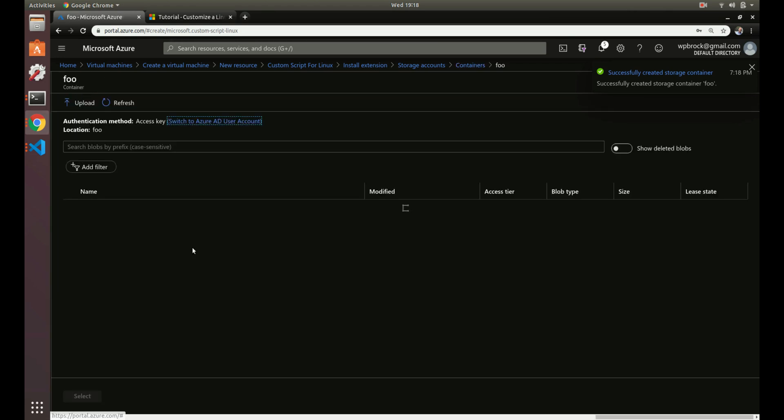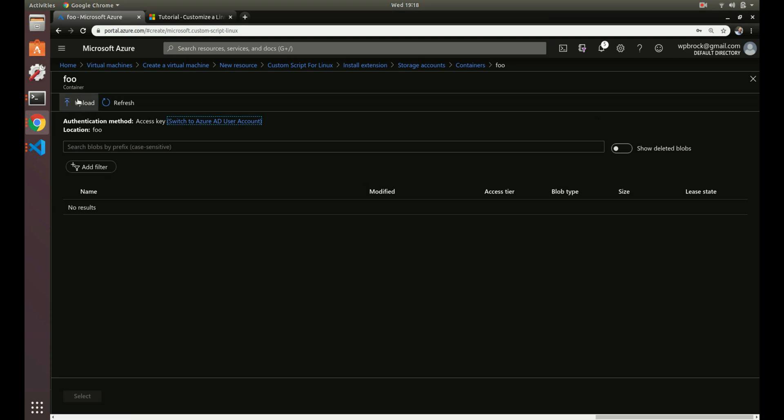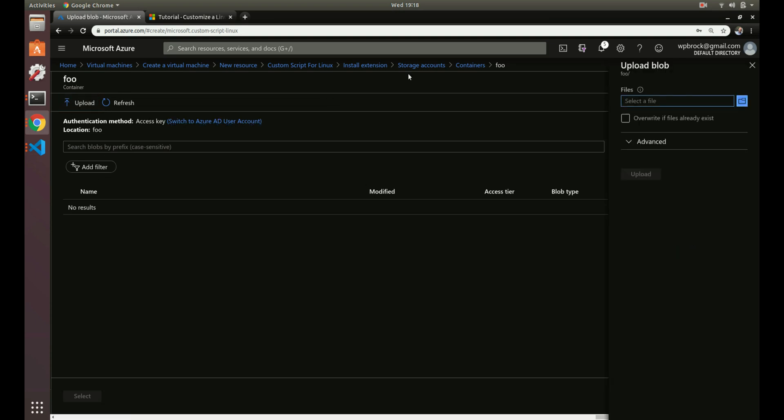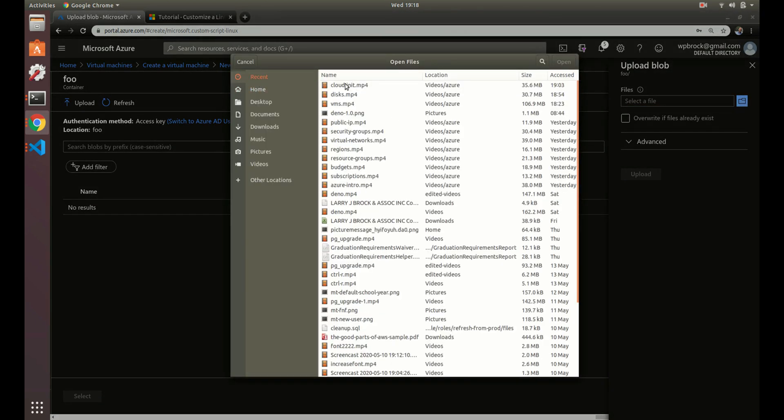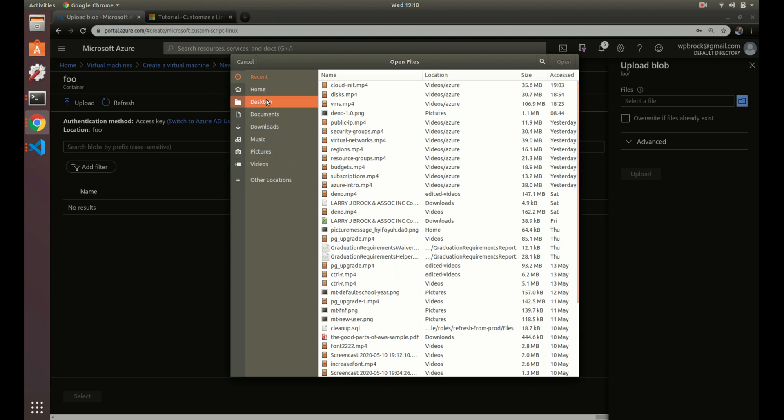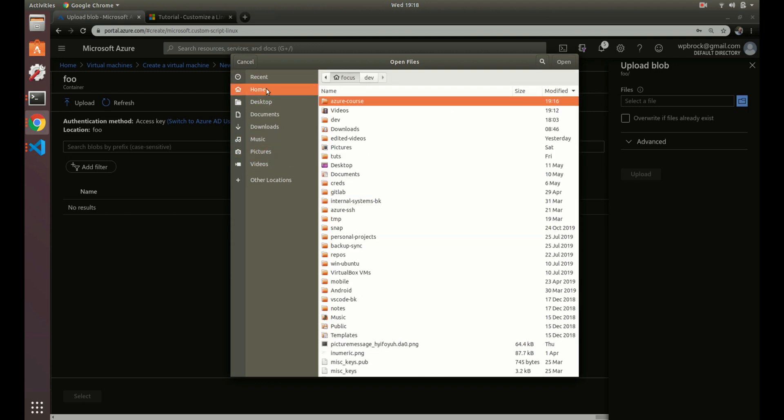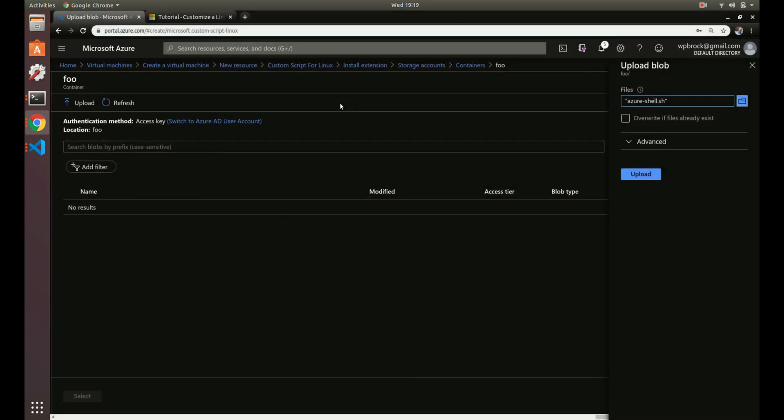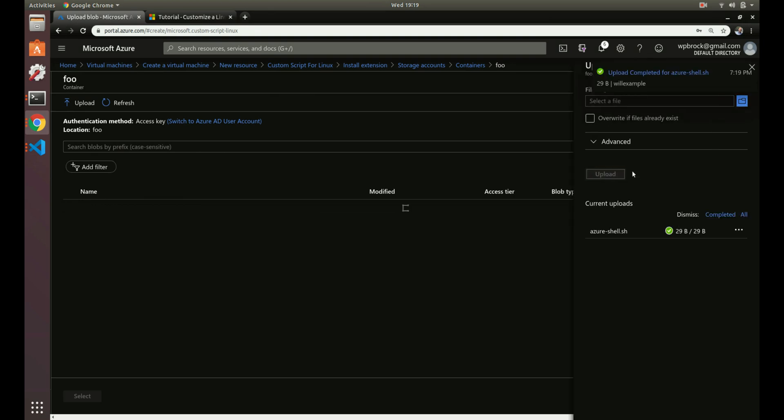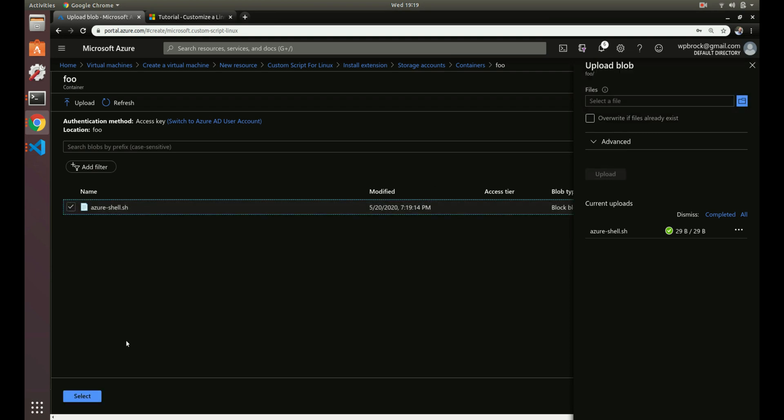Now we can click it and upload the file. Think of where we're at now as like your file system. Let's select the file - it's in the Azure course folder. Now we've uploaded that.